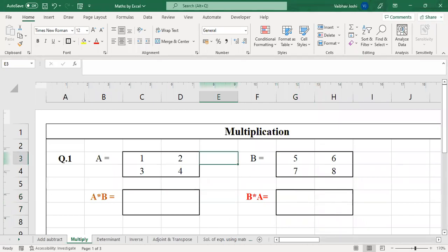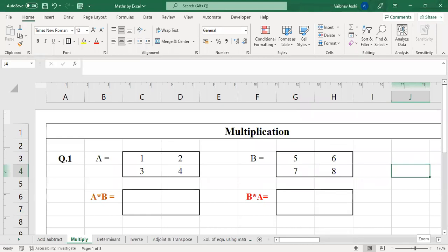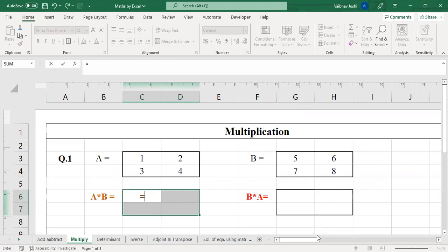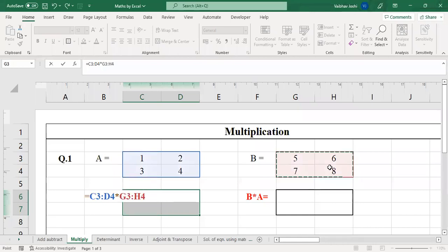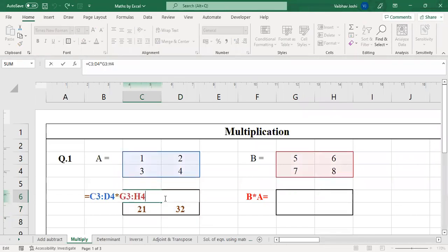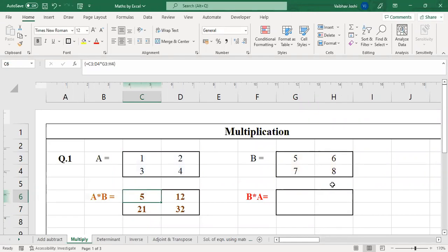For A and B, two matrices are available and multiplication is possible. Now, I will show the wrong way that students generally follow. They select the first matrix, put the multiplication sign, select the second matrix, and press Ctrl+Shift+Enter. You will get some answer, but not the correct answer, because this operation tells Excel to multiply corresponding elements: one with five, two with six, three with seven, four with eight. This is not matrix multiplication.